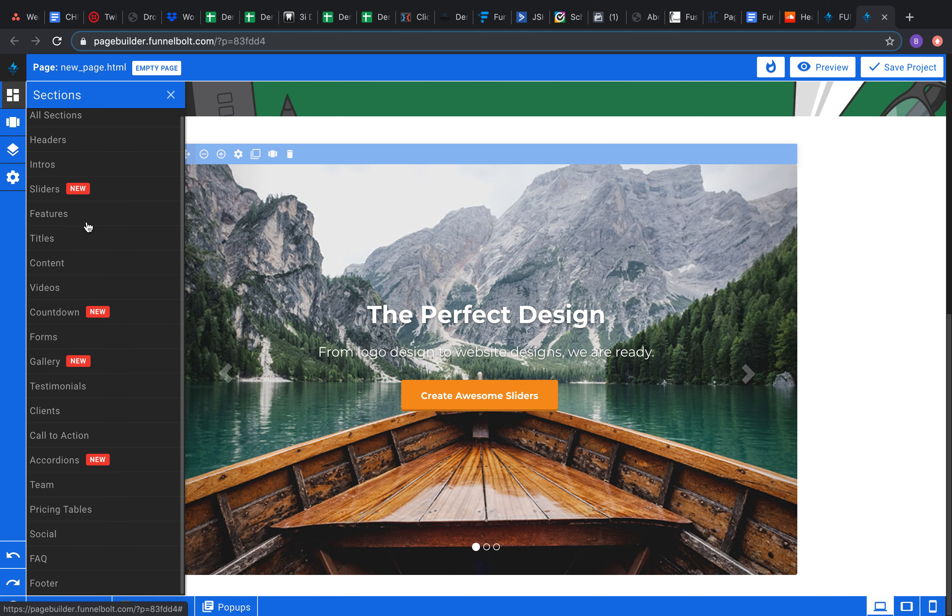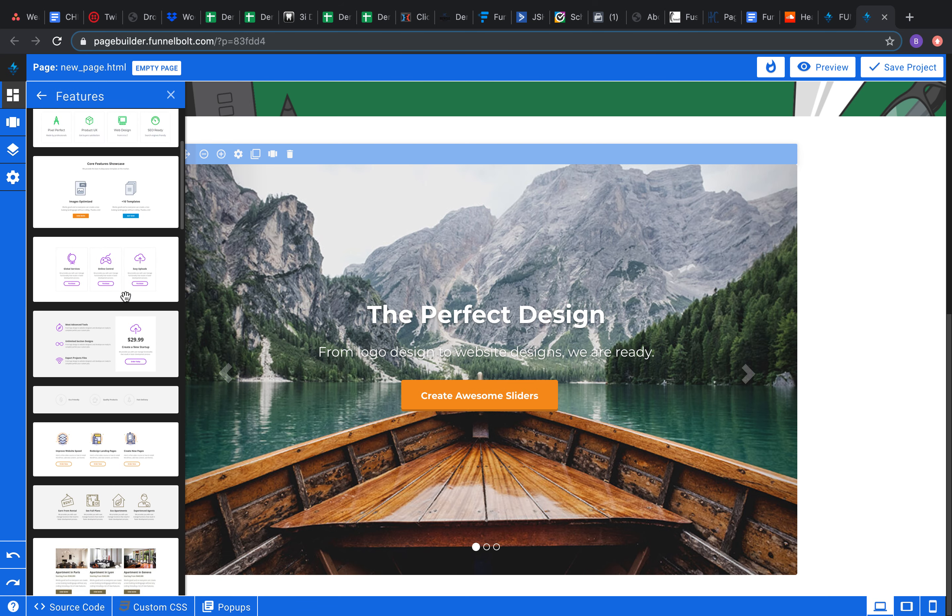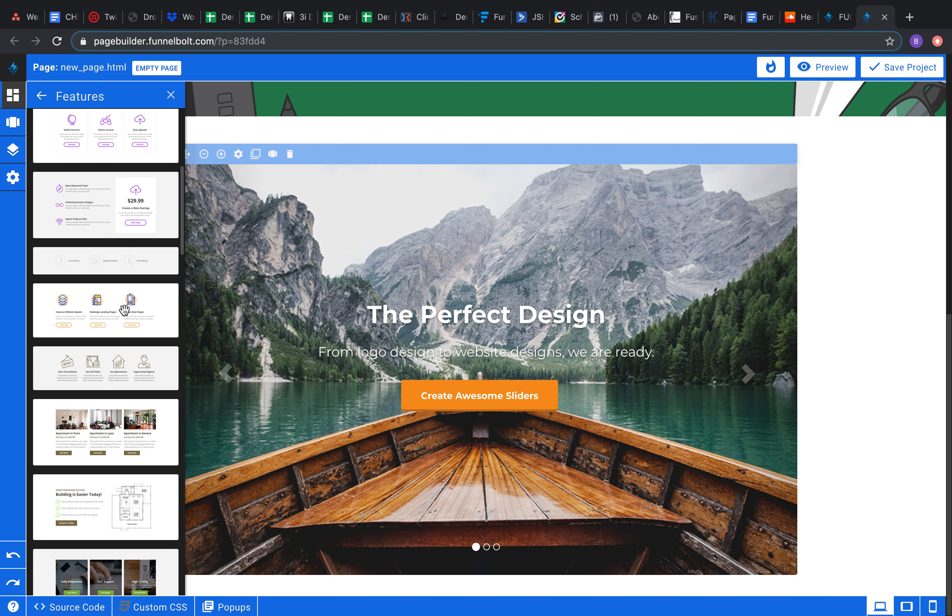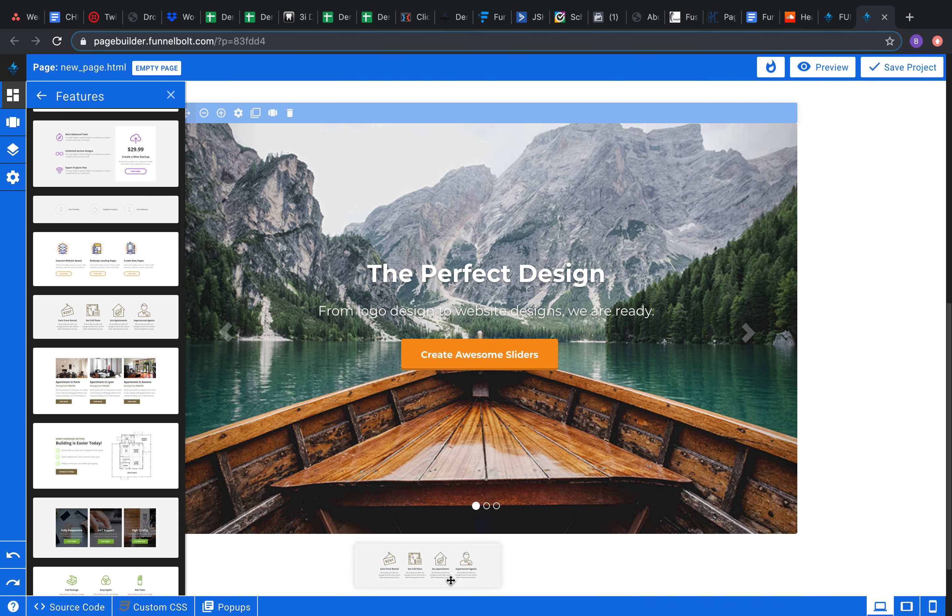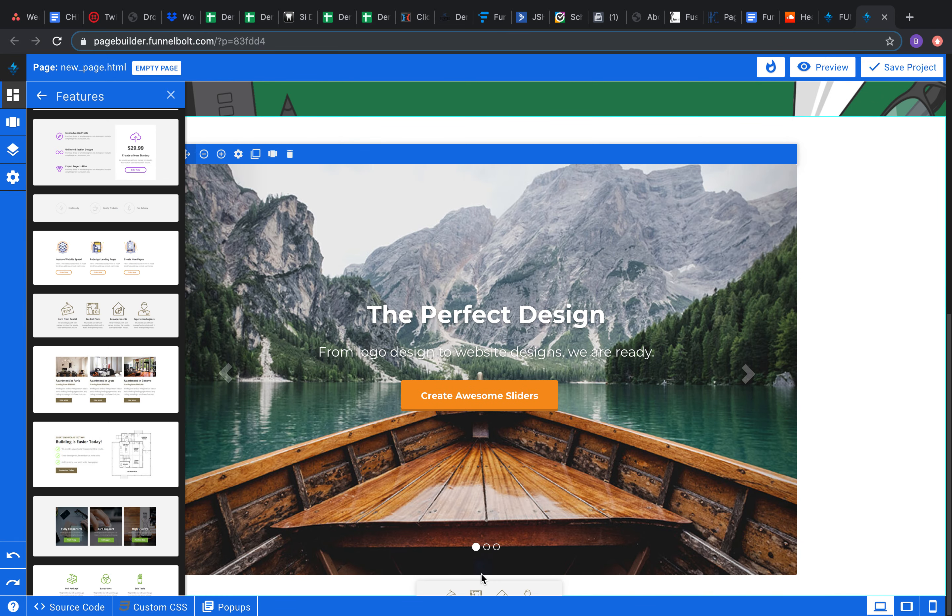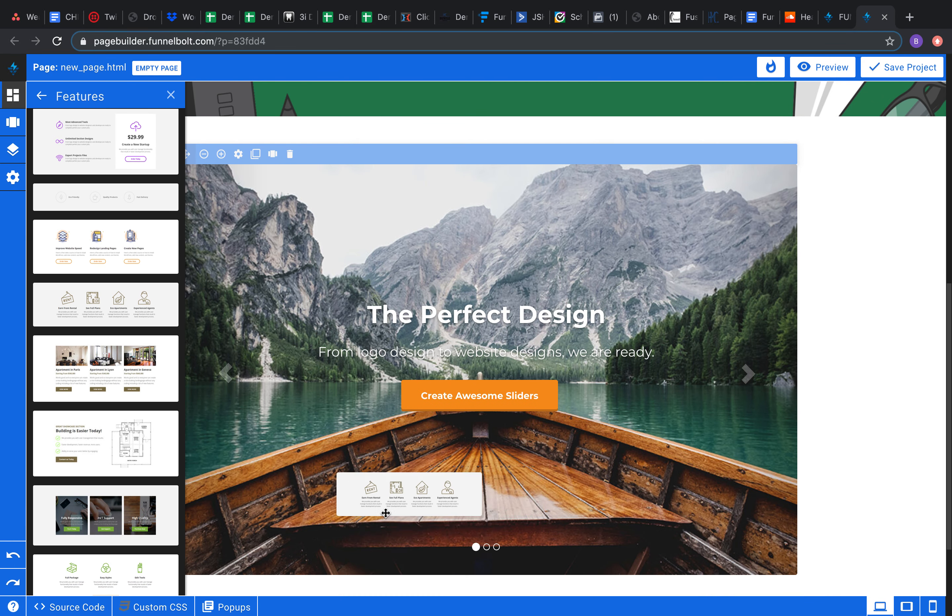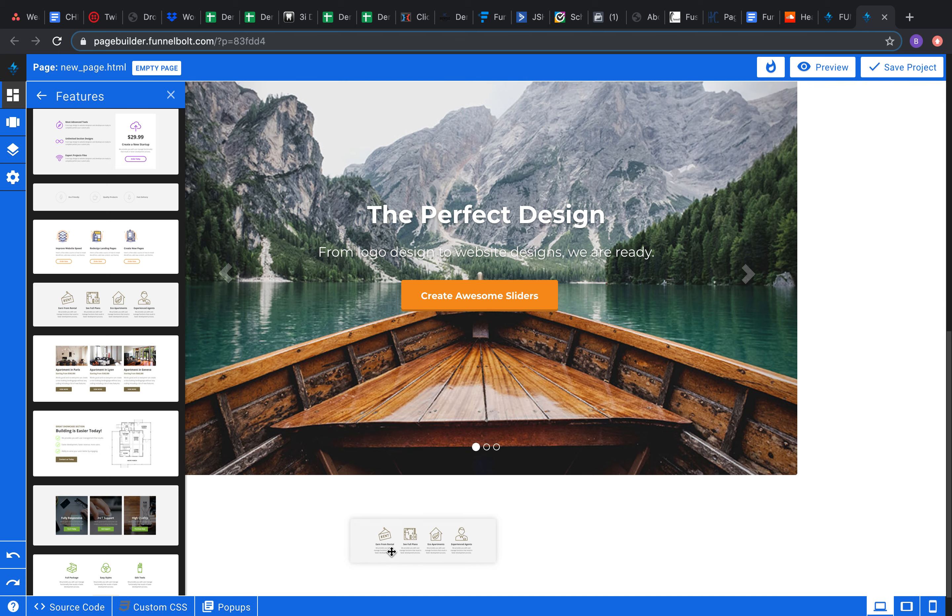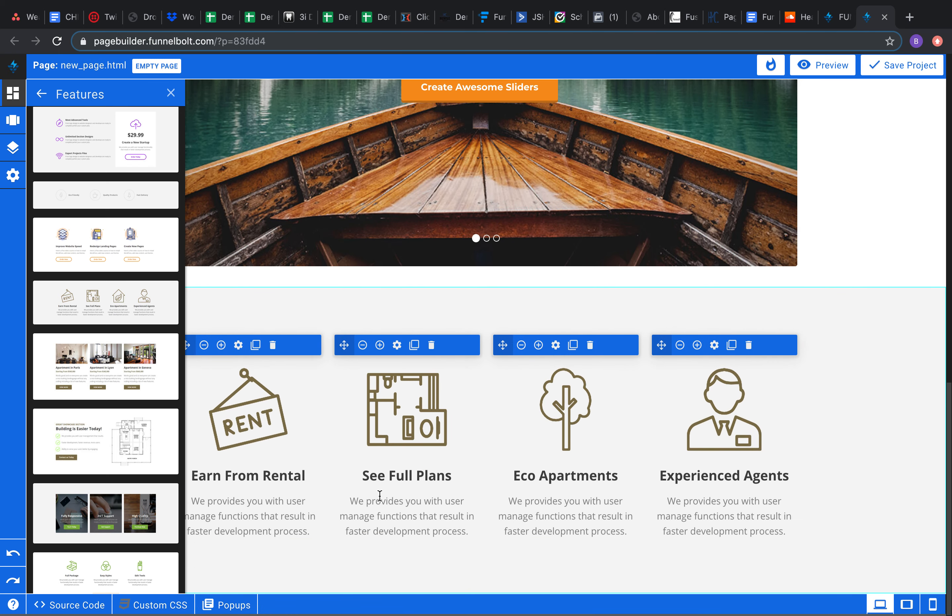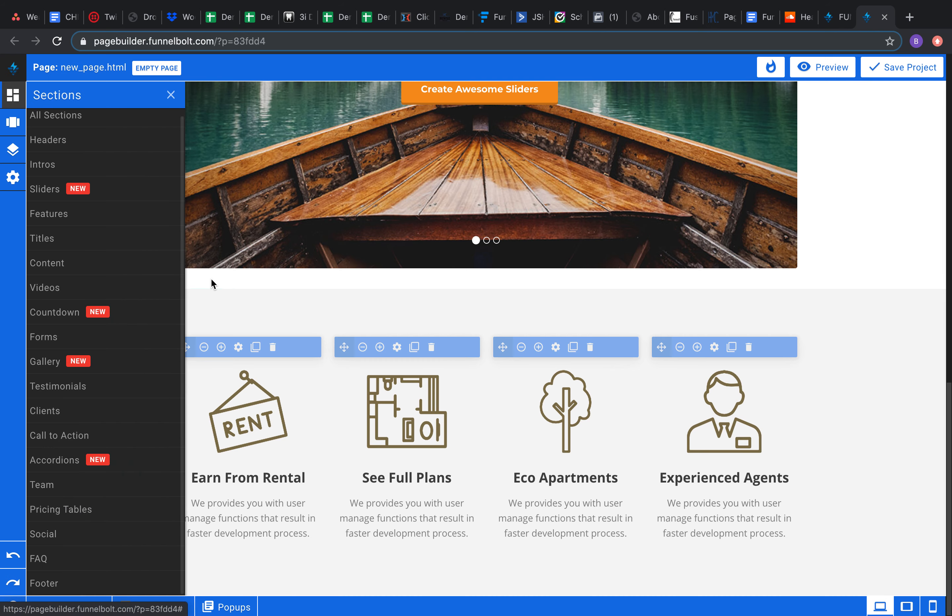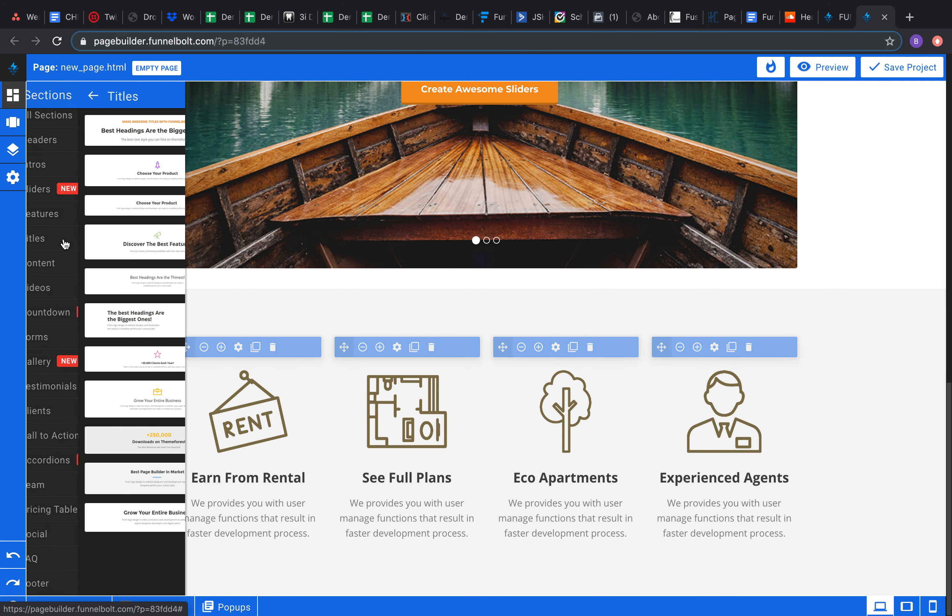And so we're gonna come down to features here. Maybe you want to describe the product that you have, list all the features that it has. Sure, throw it in right below. I think you went back there. There we go. So there's that, list all the features that it's got.